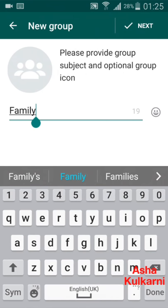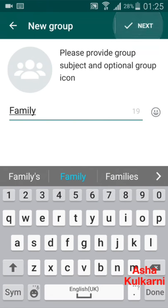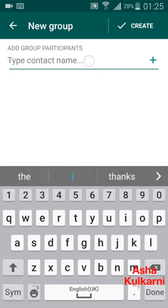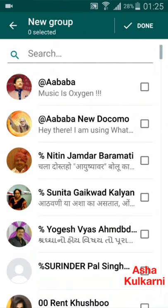I have entered the name 'Family' and now I am tapping on the Next button. Here you have to put in the contact names of the persons you want to add to this new group. Instead of putting one name at a time, I can press on the plus sign. You can put as many as 256 members in one group.